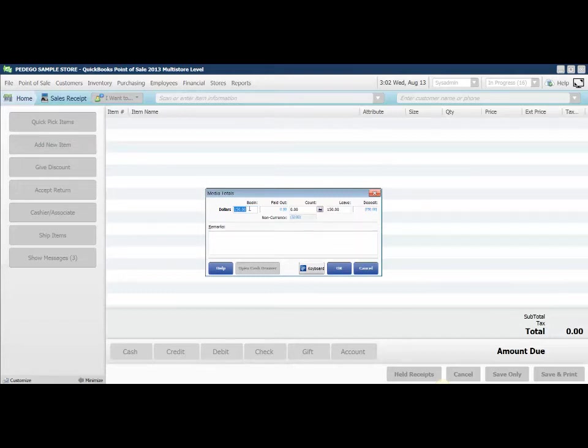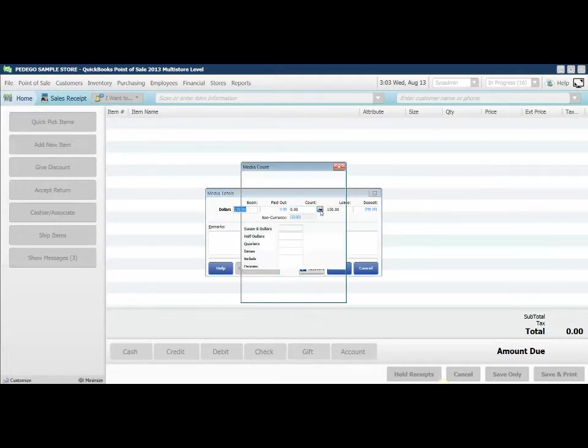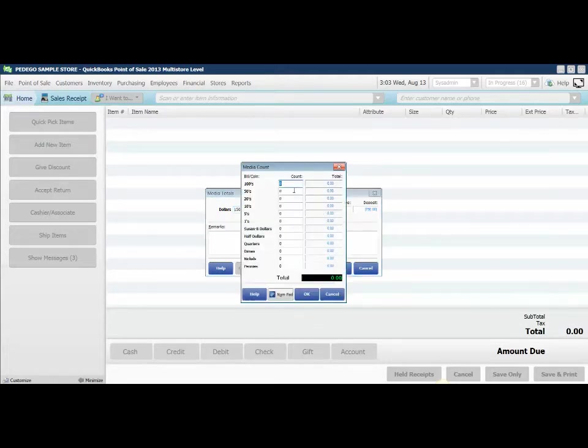My beginning balance was $150. If you don't have this populated already and you have a standard start point, that would be where you'd enter it. I'm going to enter my drawer count.